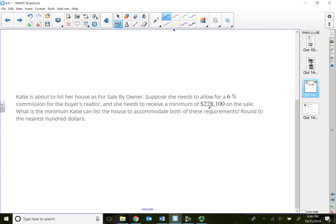So she wants a minimum $228,100. What is the minimum Katie can list the house to accommodate both of these requirements?